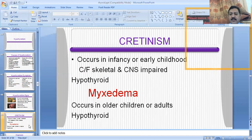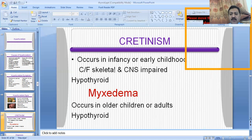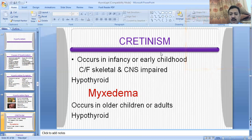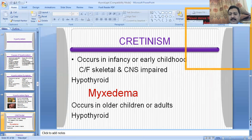There are a few special states in hypothyroidism: cretinism, which is the hypothyroid state occurring in infants or early childhood — the patient presents with skeletal disorders, bony disorders, inadequate mineralization, and CNS disorders including psychosis. Myxedema is the hypothyroid state in adults or older children. These are the two distinct states within hypothyroidism.